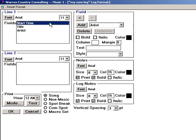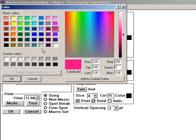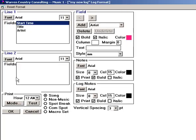When a field is selected, I can format it to print in bold, and or italic, and if I'm printing in color, I click the color box, and select the color of the text for that field.